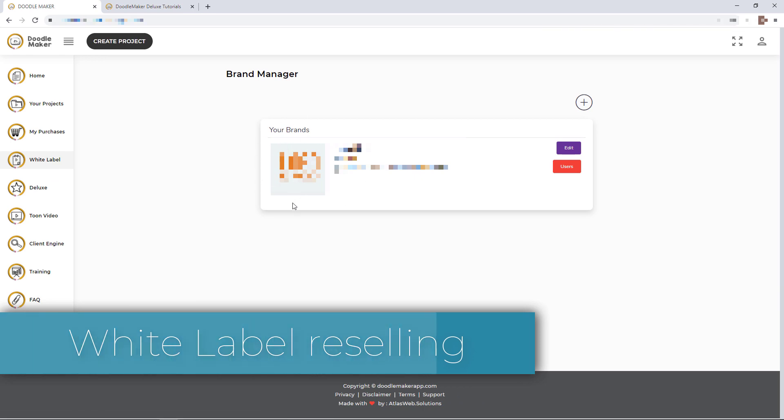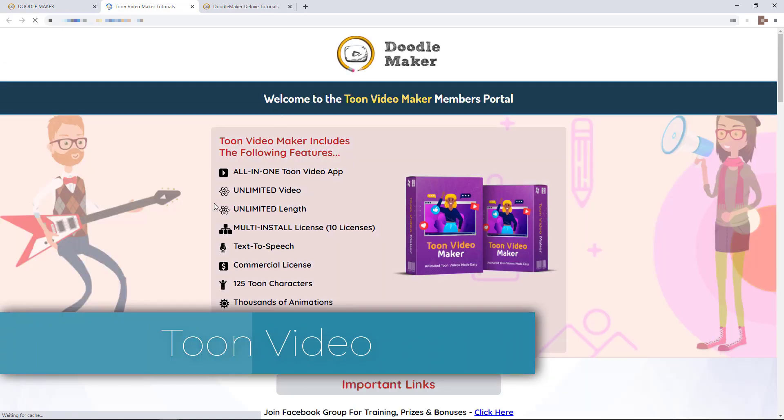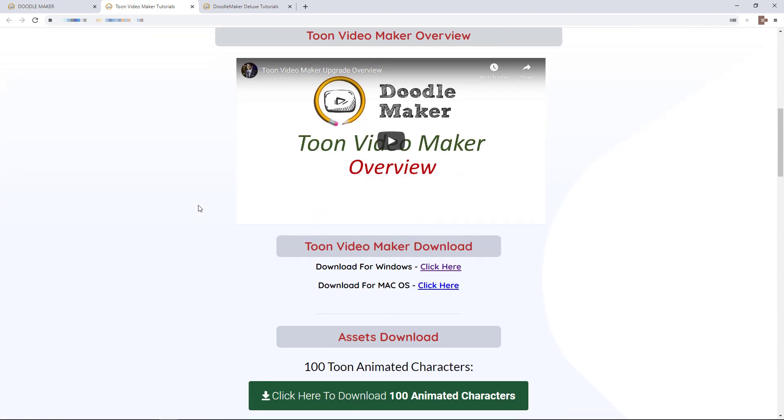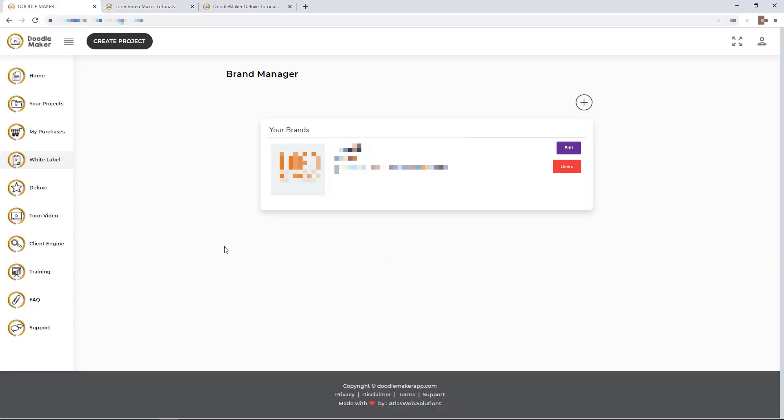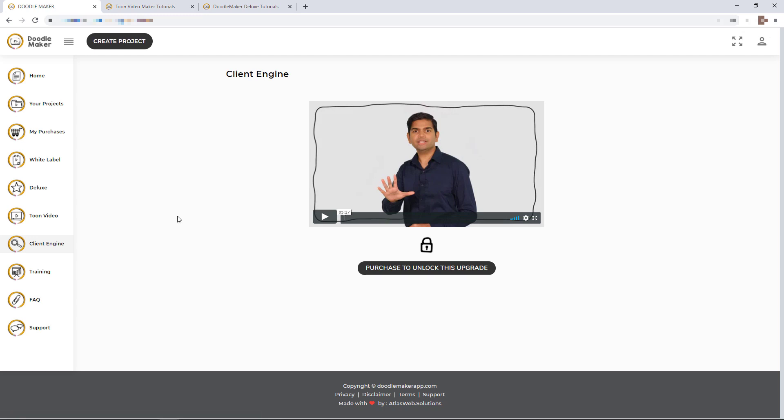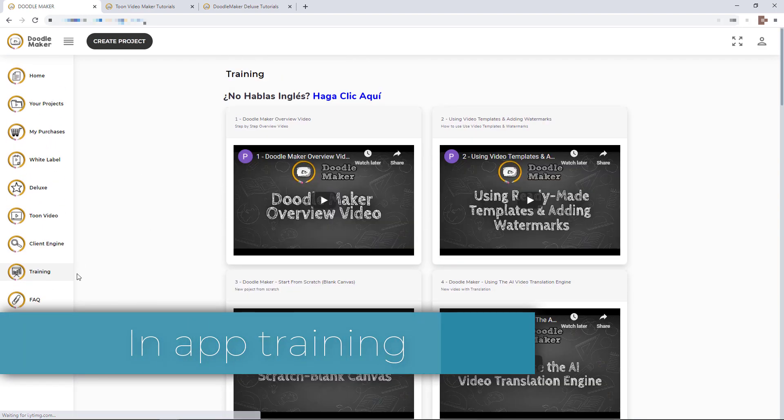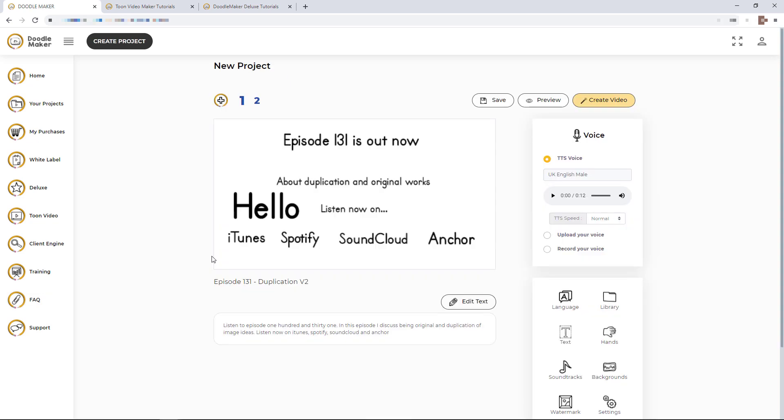There's this thing called white label. You can set up a brand and sell Doodle Maker to other people under your own branding. I haven't used this yet, so I can't talk about it. But now that I found this problem that your slides don't work under certain conditions and you can't solve it unless you get the support team to log in with someone's login credentials, I'm not sure I'd want to sell this because if they encounter that problem, I would have to ask them for the same thing and pass it on to a third party. I'm not really happy to do that. You've got Toon Video here, which is just another way to make these animated explainer videos. Here is a client engine, I haven't bought this. And here are some training videos. It's good that you can access them in app and they are fairly useful.